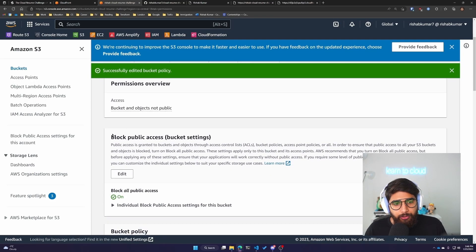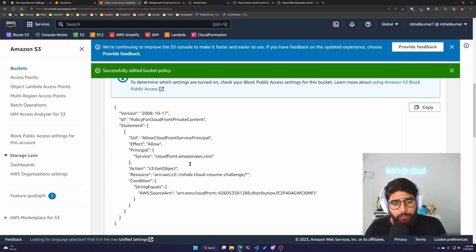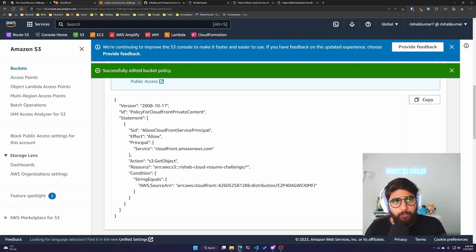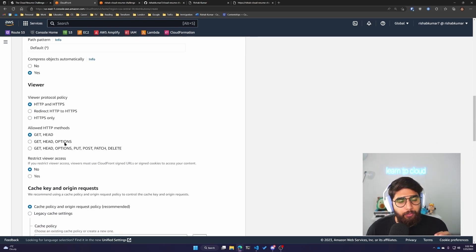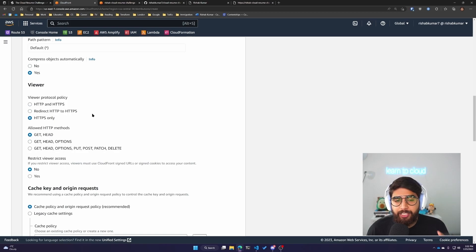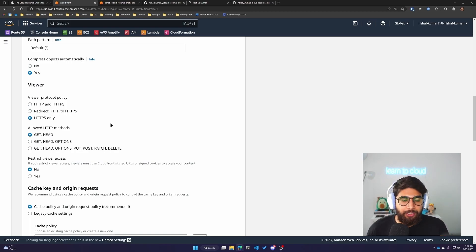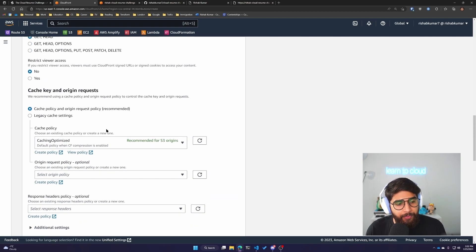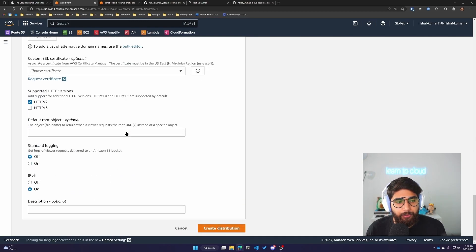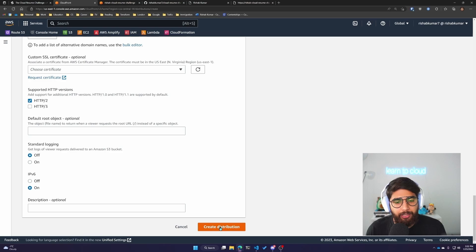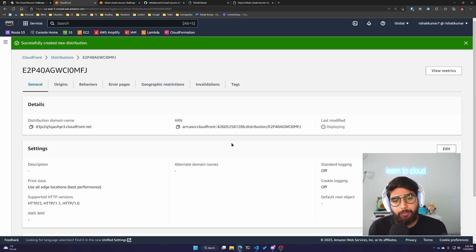This has updated your bucket policy to whatever CloudFront generated. For the rest of the settings, we'll leave it default. We will change to allow only HTTPS access, so that it uses the secure protocol over HTTP. Everything else we can leave to default and click create distribution.